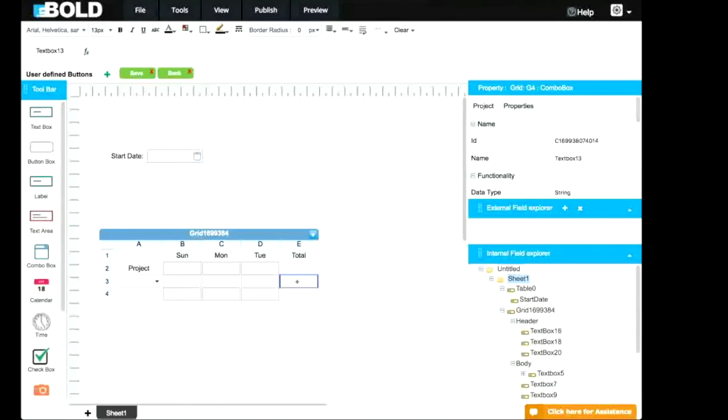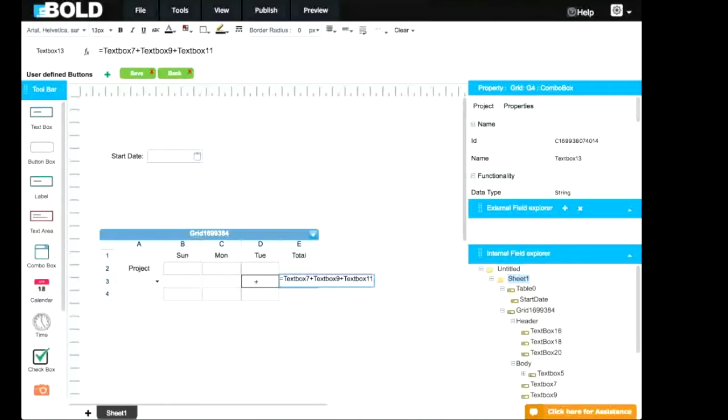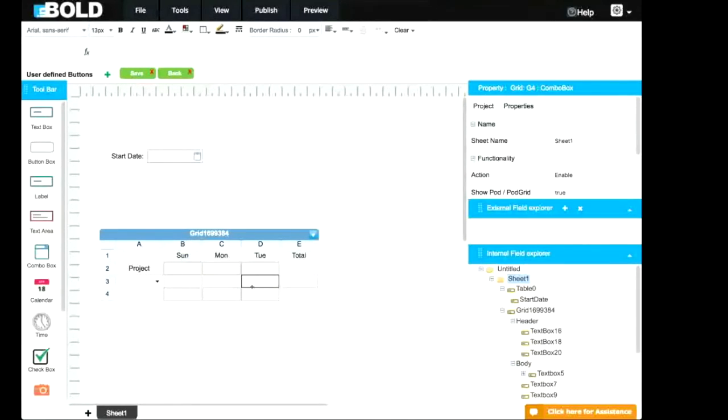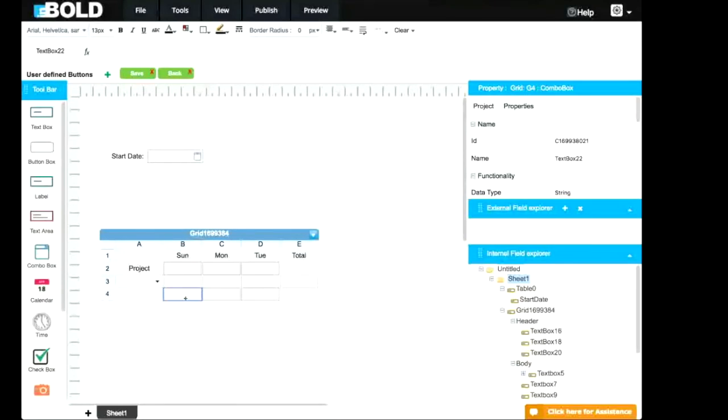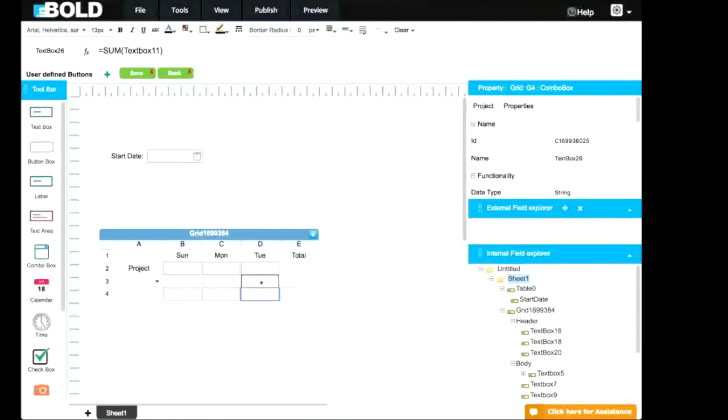Here, you want the total of each line. IE Sunday, plus Monday, plus Tuesday. Here in Footer, you want the sum of Sunday, Monday, Tuesday, and want the total.